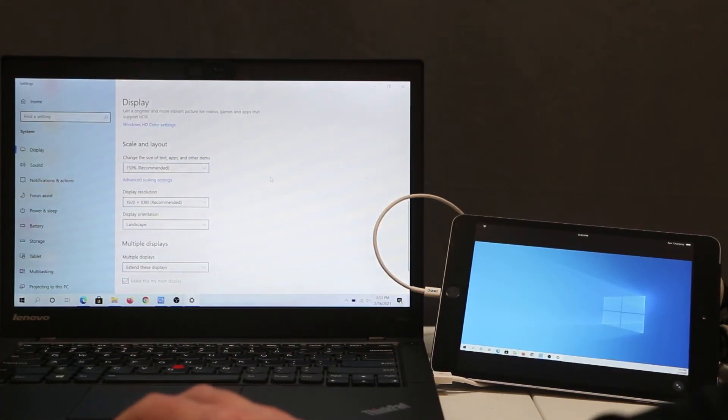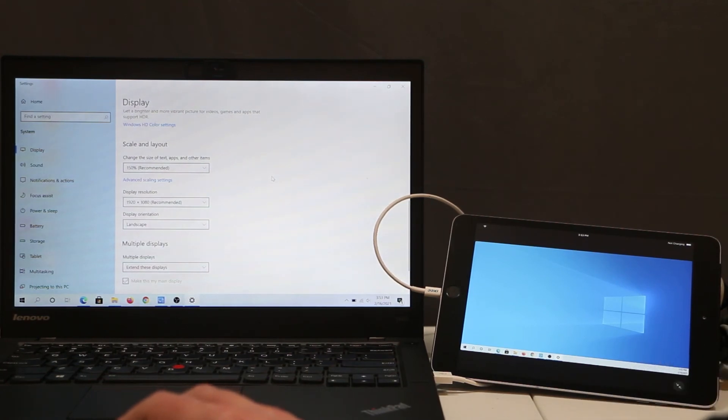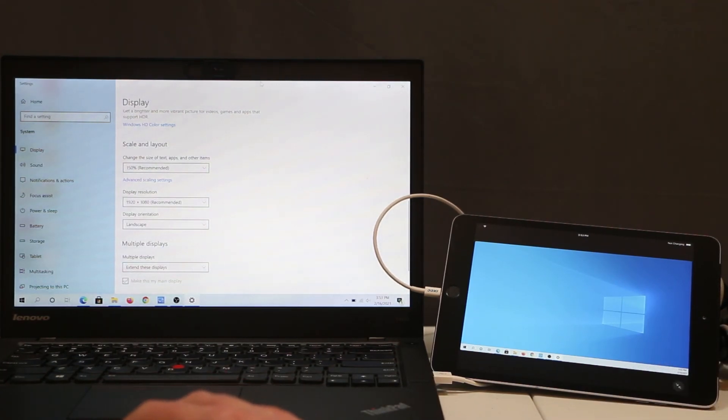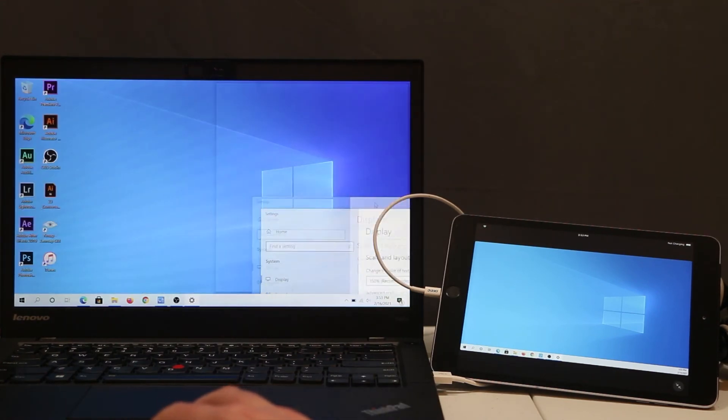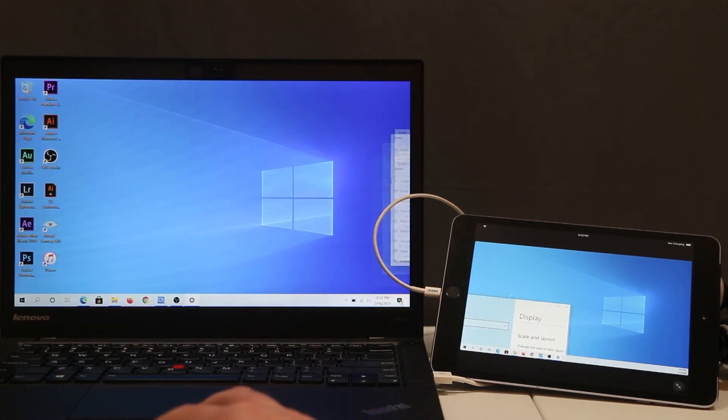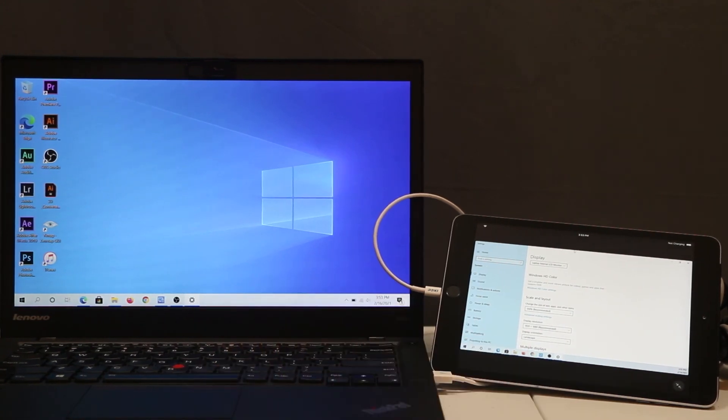So now you have two displays and now your iPhone or iPad is working as a second display. Right here we can drag or we can put it on our second display. And this is pretty much it.